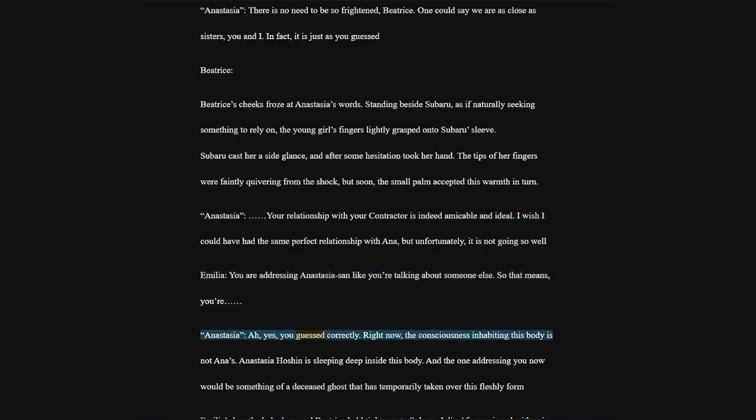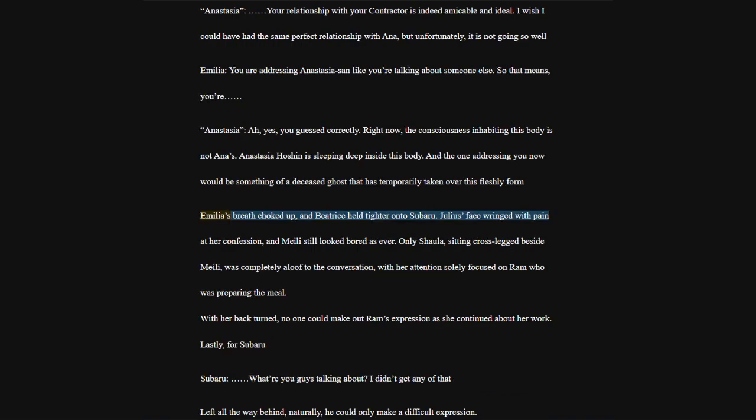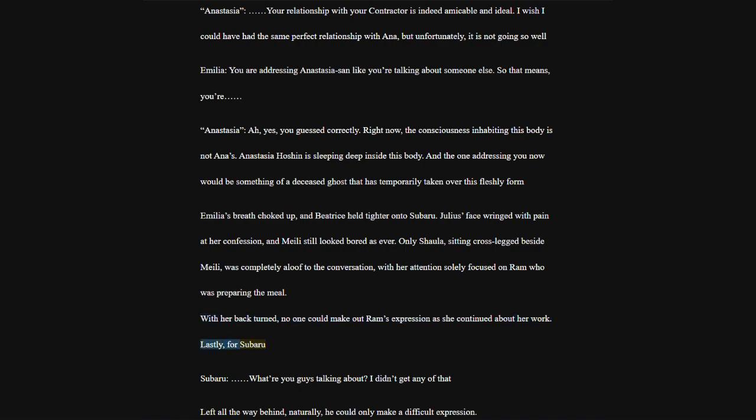Earlier, he was the one who had turned pale at Subaru's revelation. Subaru didn't know what Emilia and Beatrice might have said to him while he was gone fetching water, but he seemed to have recovered enough strength to speak. Only, there were still the words Ram said to him in the corridor. When he asked her about Julius, she told him that he was too cruel. Just what could she have meant by that?